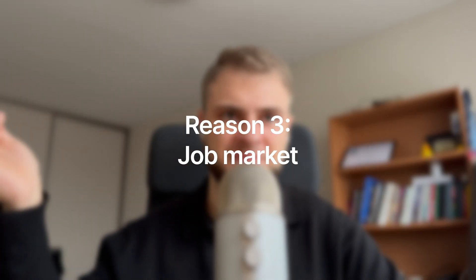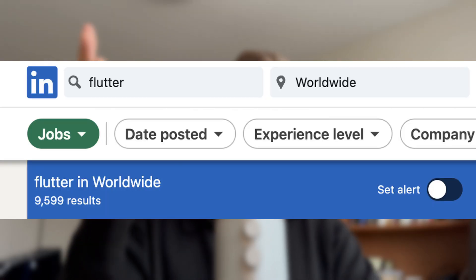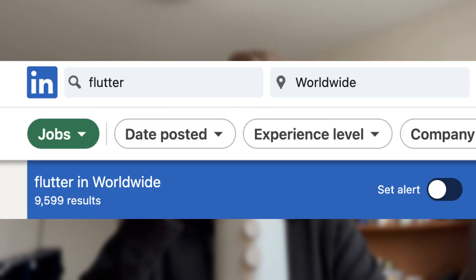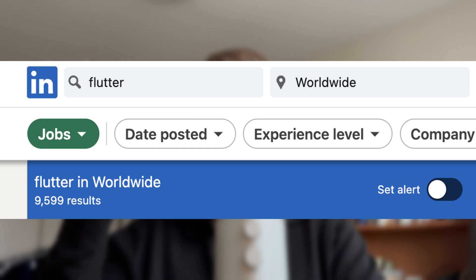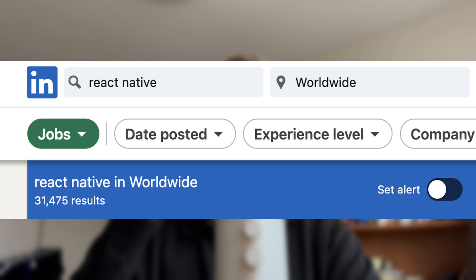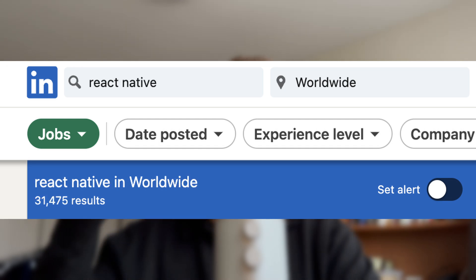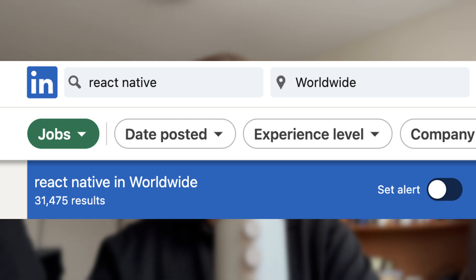Which is reason number three. I'm sorry Flutter developers, but the statistics speak for themselves. On LinkedIn, you can see we have close to 10,000 jobs available for Flutter developers. And if we compare to React Native jobs, there are over three times more React Native jobs compared to Flutter.